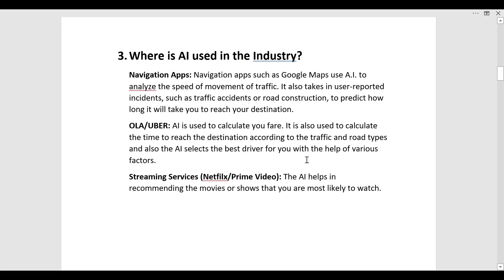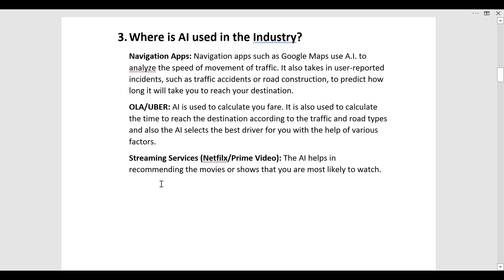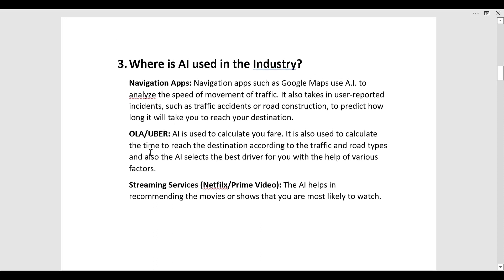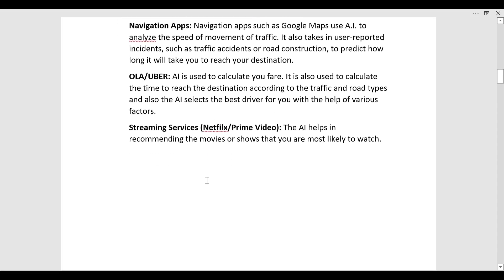The third is streaming services like Netflix, Prime Video. The AI in this platform helps in recommending the movies or shows that you are most likely to watch. There are various other examples as well, but I have used some of the most popular ones: navigation apps, Ola Uber, and Netflix and Prime Video.